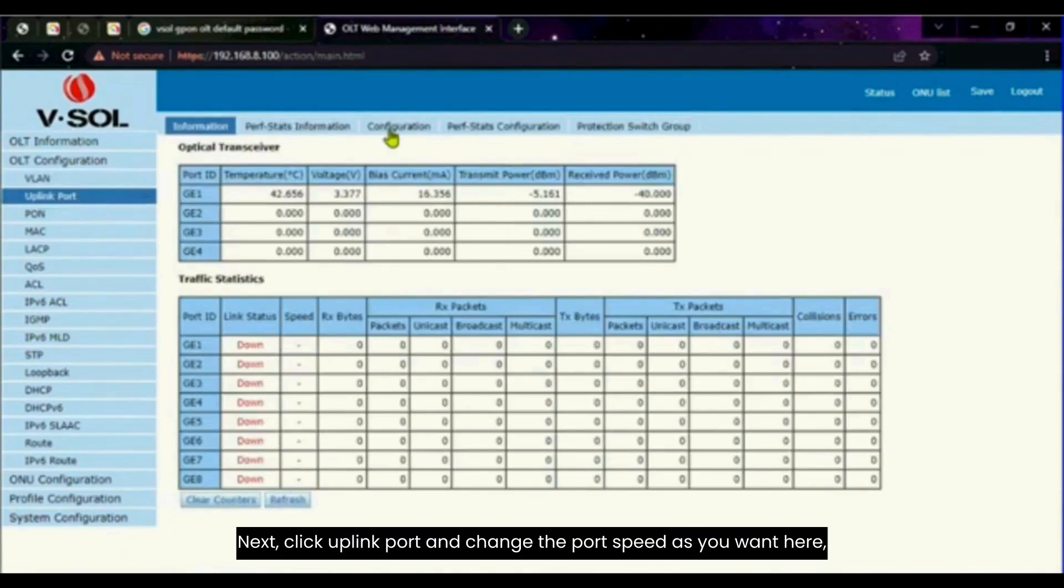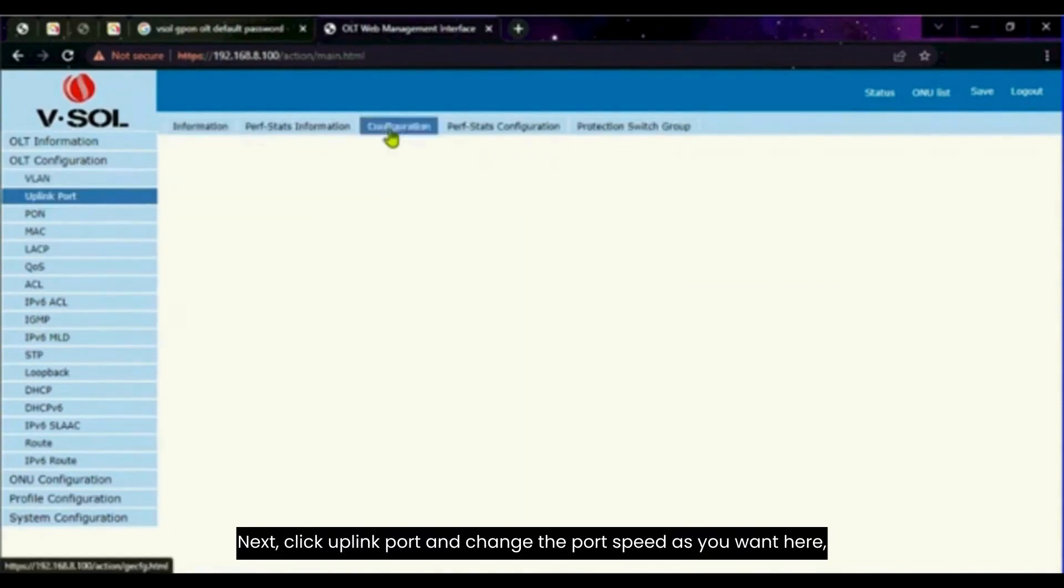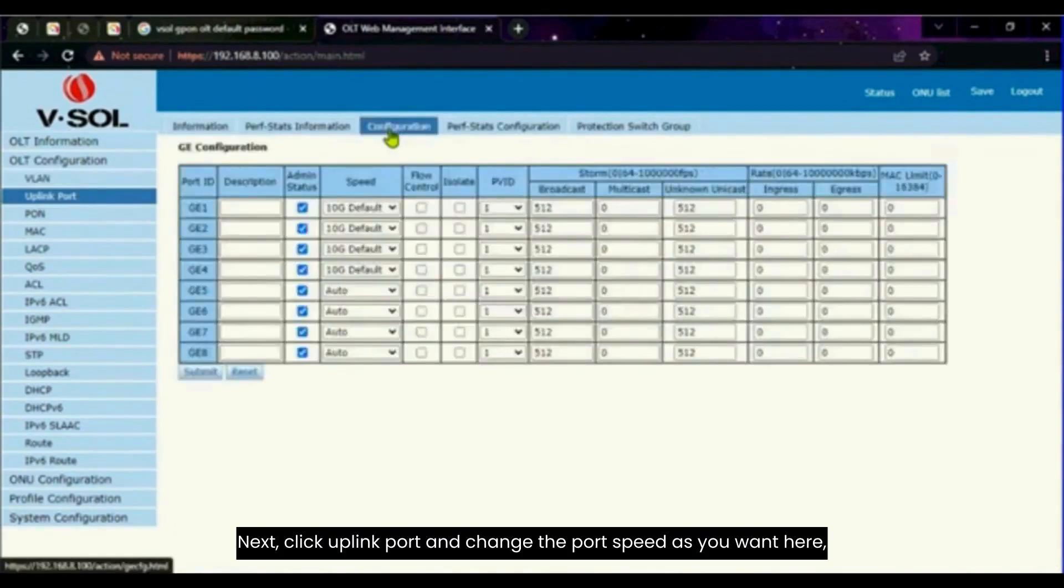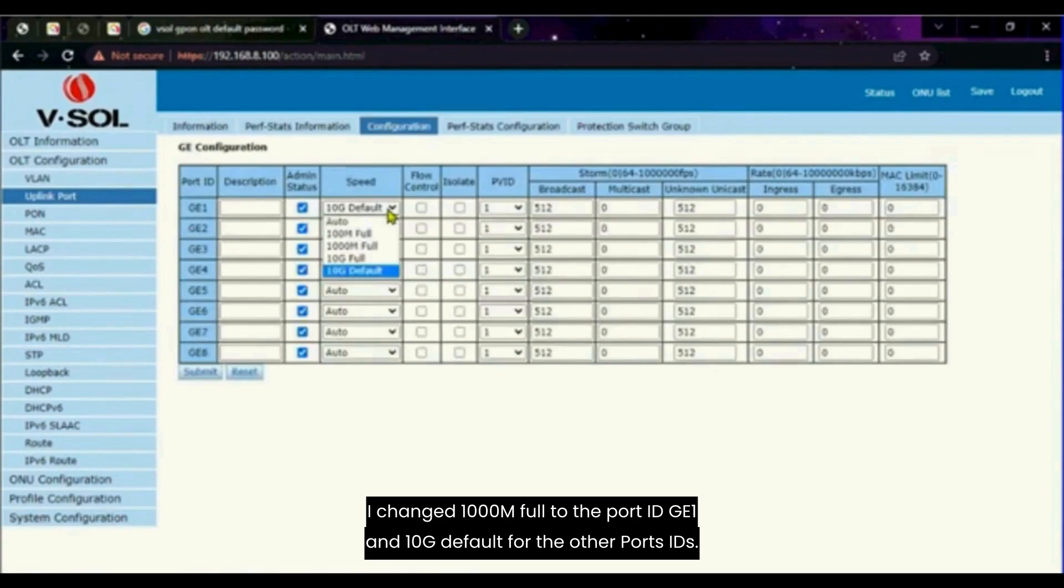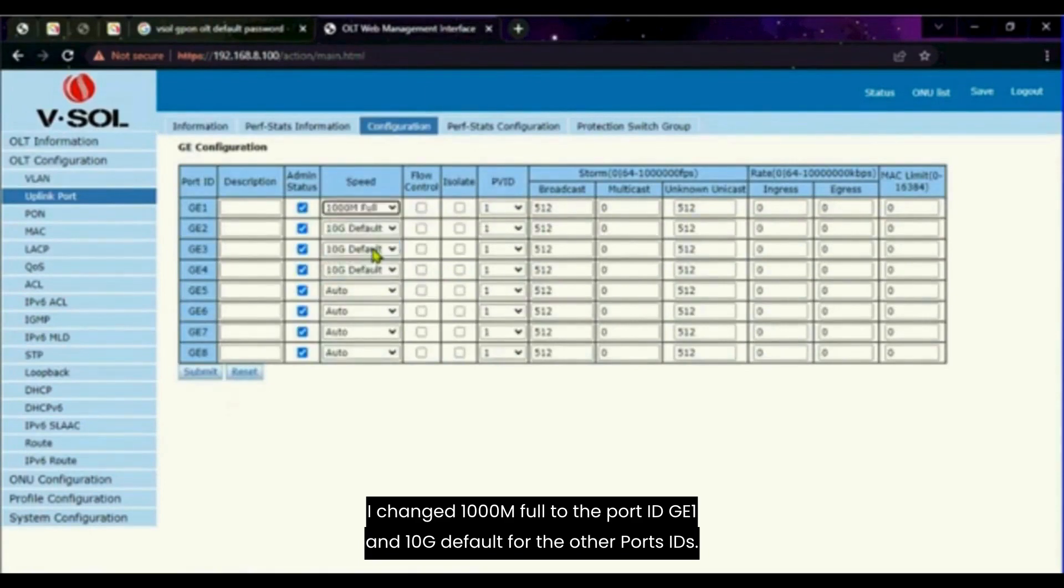Next click uplink port and change the port speed as you want here. Here I changed 1000M full to the port ID GE1 and 10G default for the other port IDs.